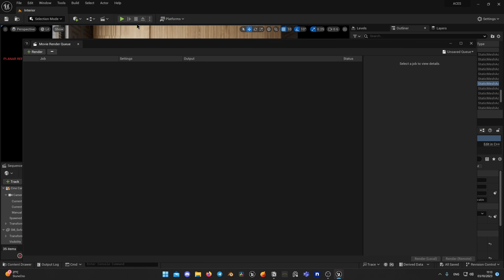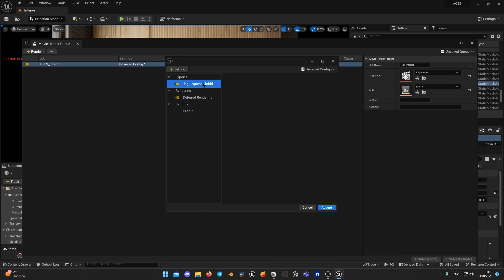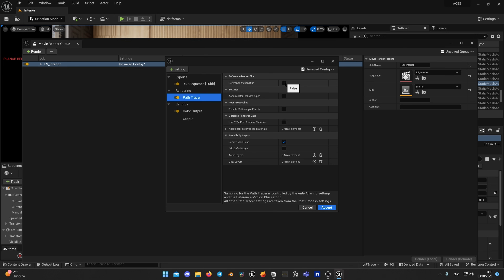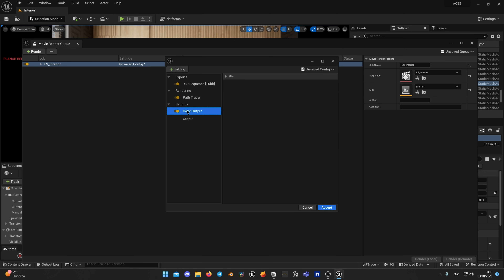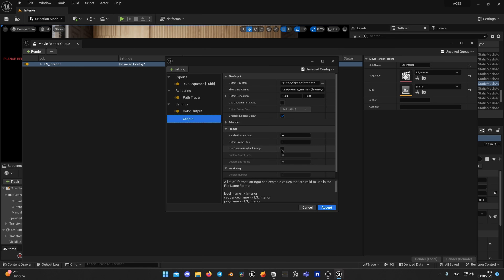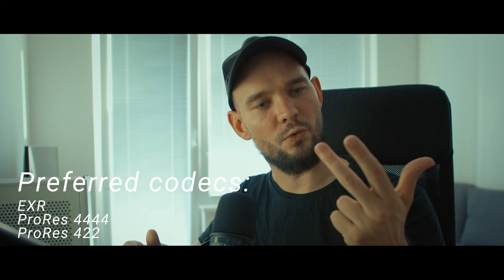Now let's add it to our render. Open MovieRenderQueue and add your sequence, then open Sequence Settings. Click on Add Setting and add Color Output. Make sure the 'Is Enabled' checkbox is ticked. Choose the Open Color IO profile you just created. In Source Color Space, choose Linear sRGB; in Destination Transform, choose ACES CG. For this example I will render only one frame for demonstration purposes. While it's rendering, it's important to note that ACES is a much wider color space than Rec.709 — you must use either EXR or ProRes 4444 for that purpose.